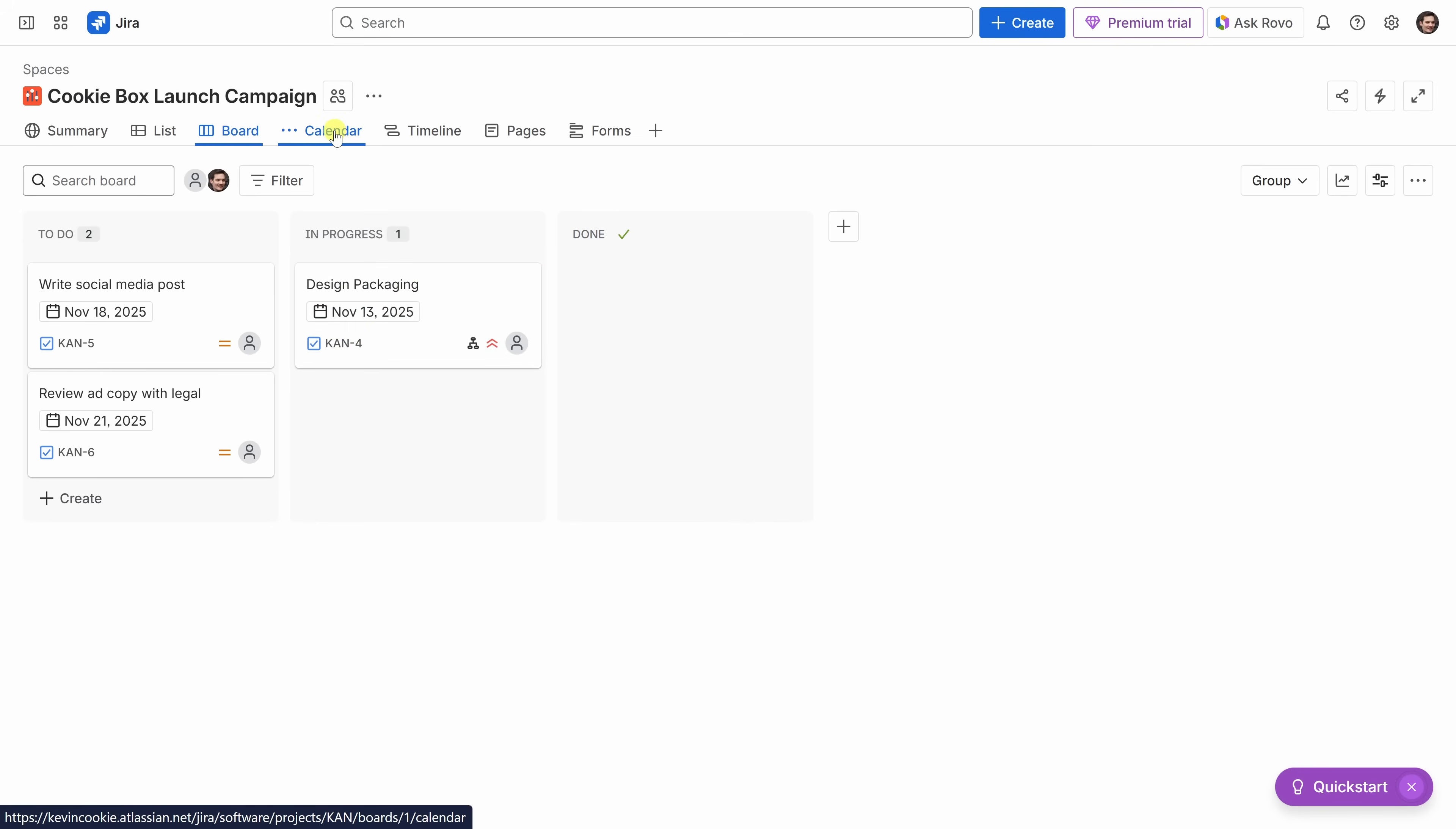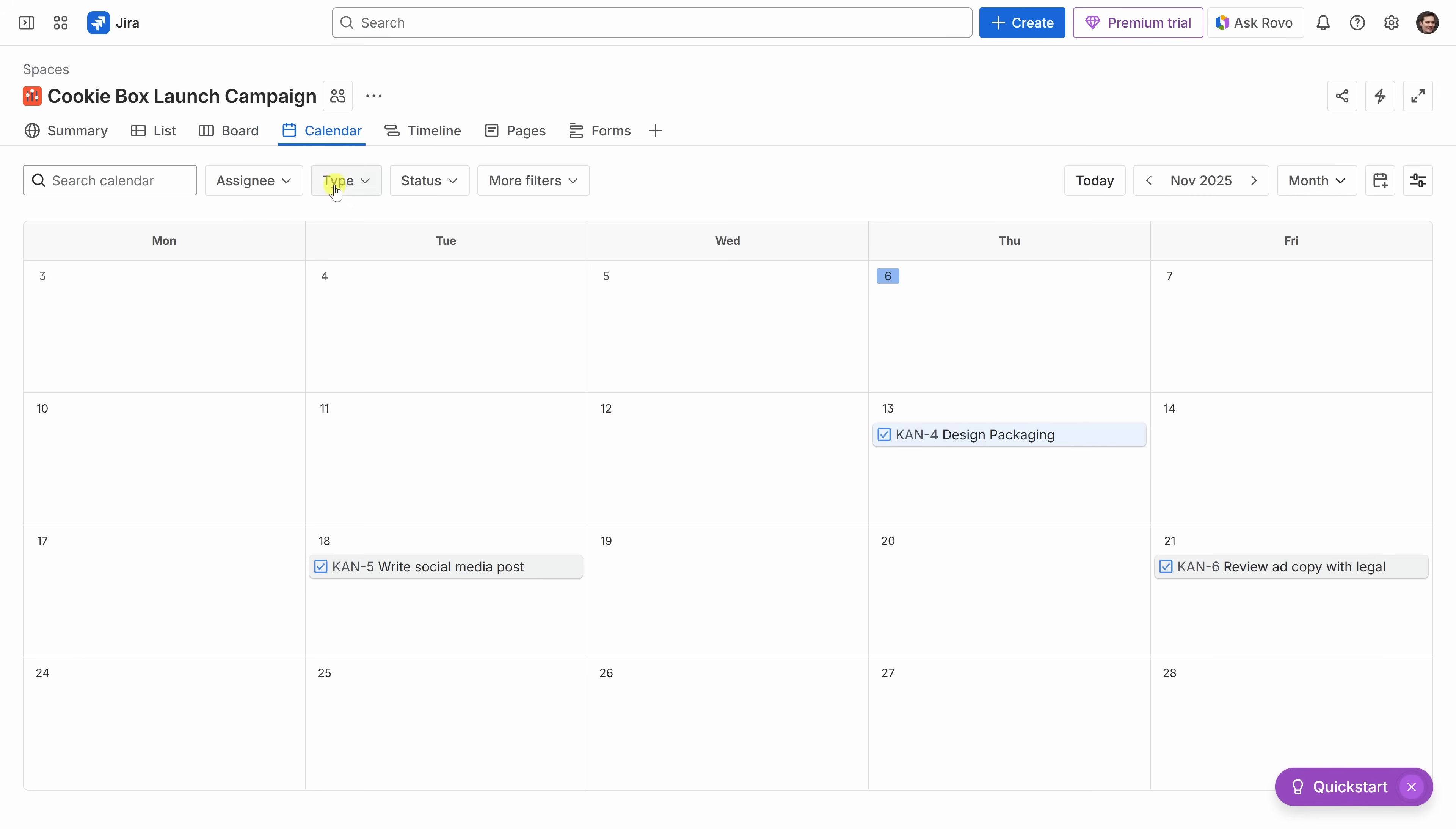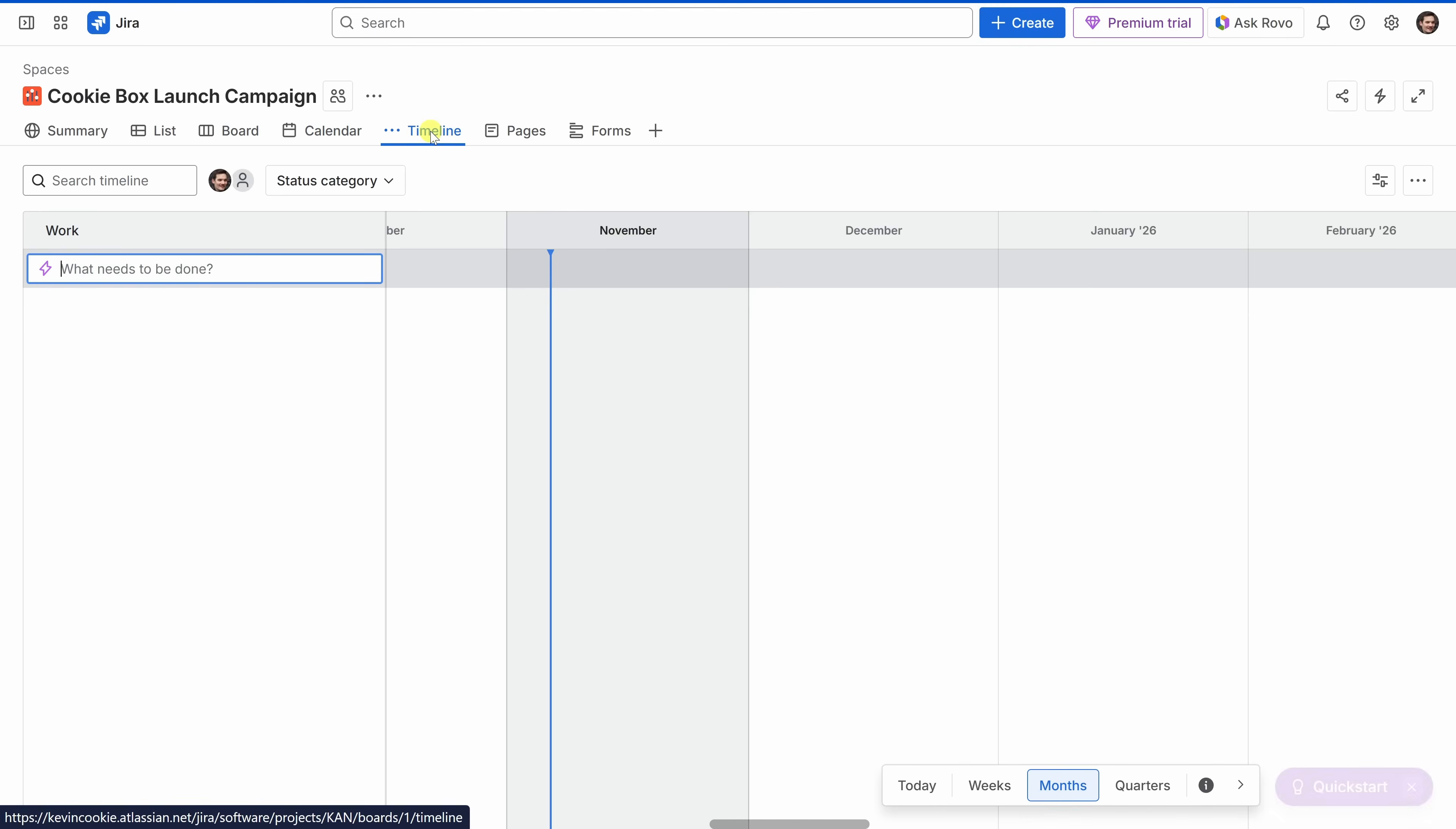Up on top, we can also shift into the calendar view. That way, we could see all the different upcoming tasks by date. We could visualize all of that on a calendar. This is perfect for keeping track of deadlines. And up on top, there's also a timeline view. This gives a Gantt chart-style layout that's really great for visualizing how different tasks overlap and depend on one another.